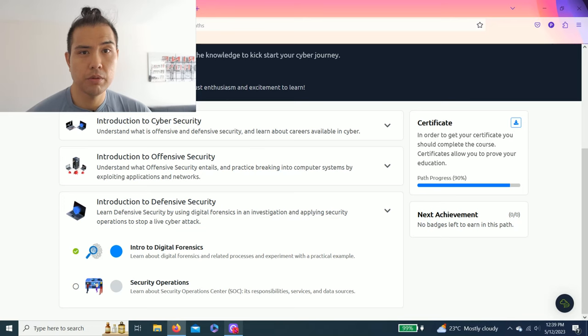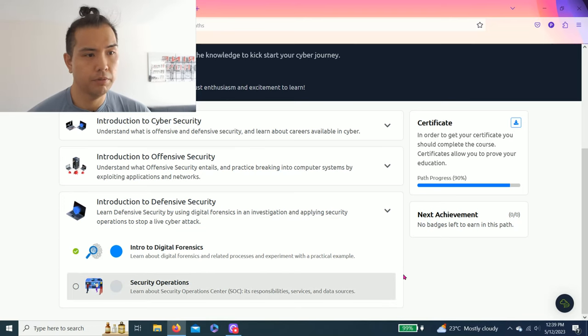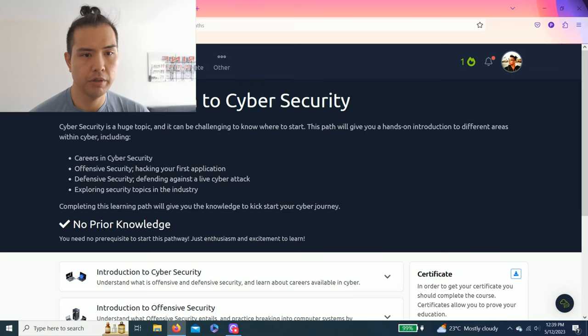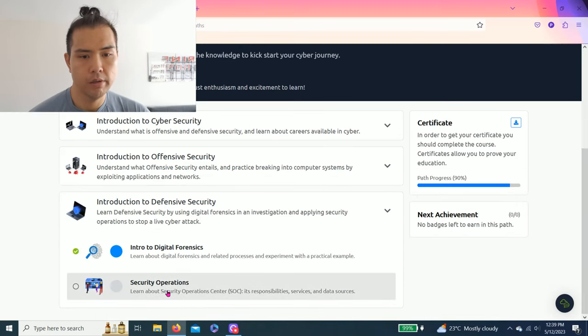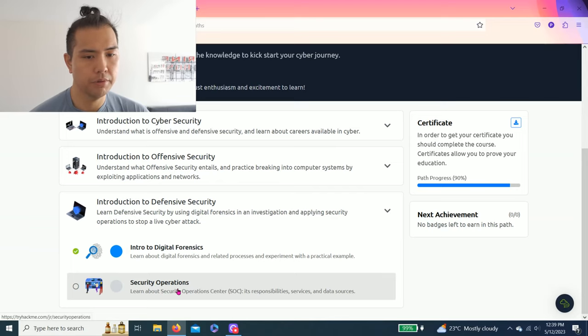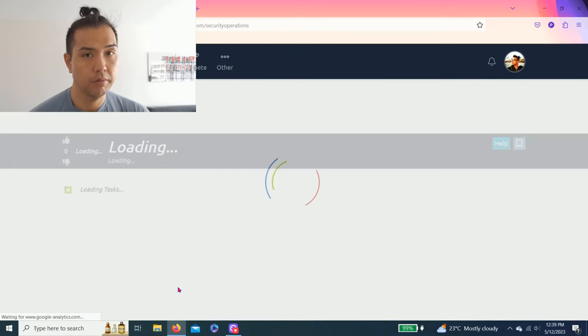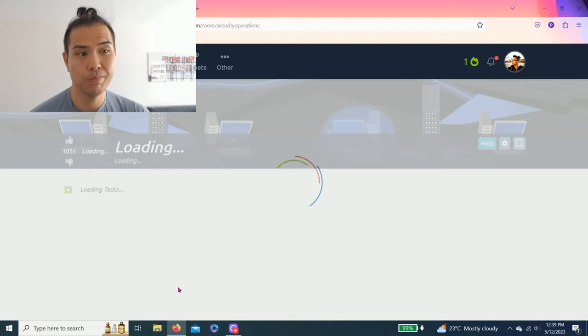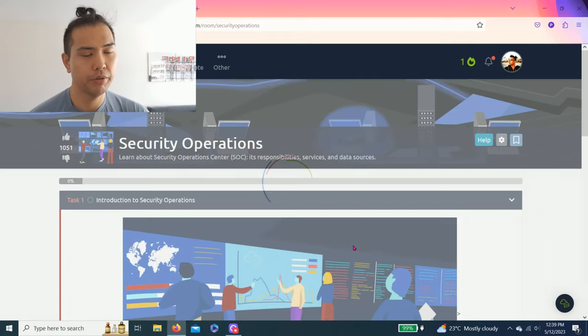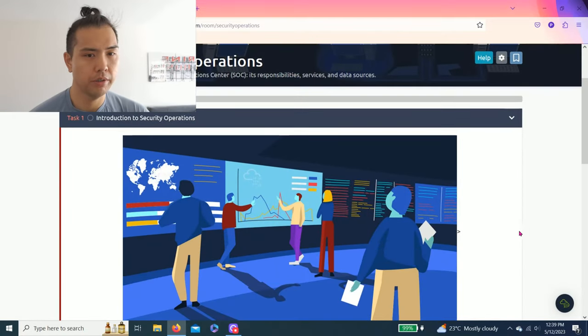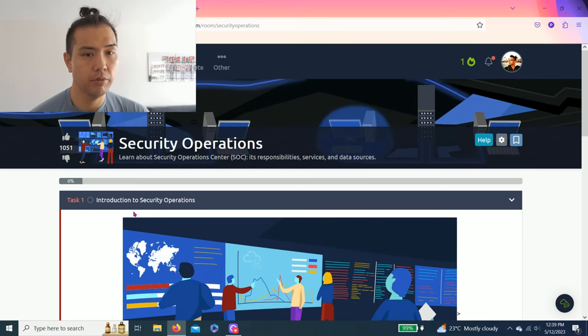Hey guys, welcome back to another episode of TryHackMe. Today we're going to do the last room of an introduction to cyber security and security operations. This is fairly simple, very quick, and I'm going to show you guys. As always, I recommend reading each task.